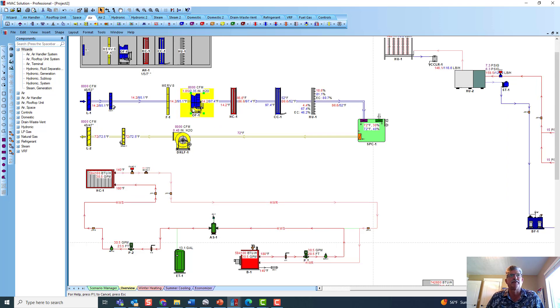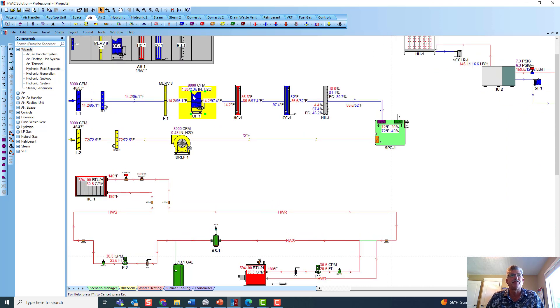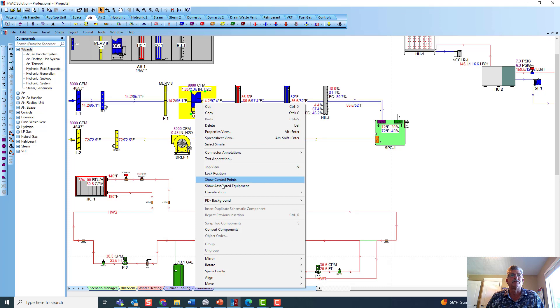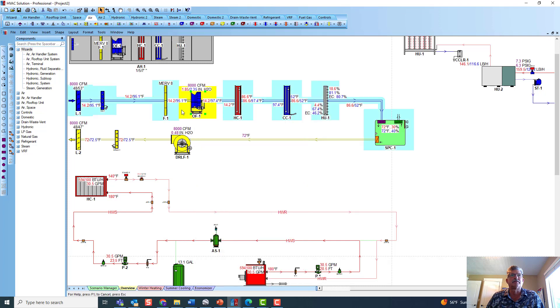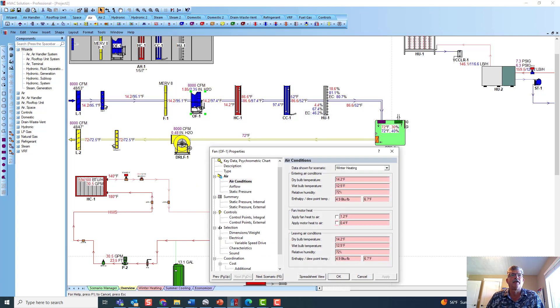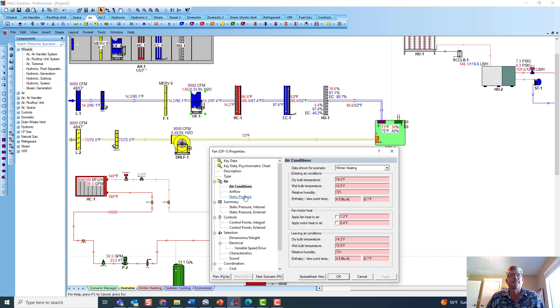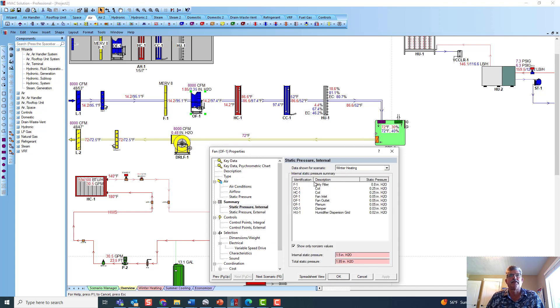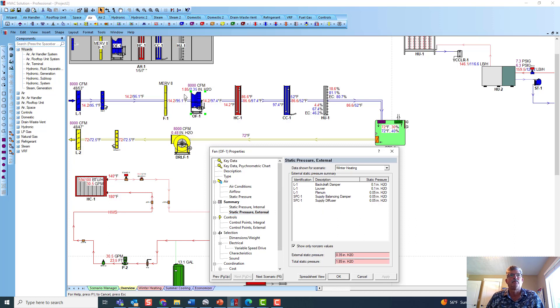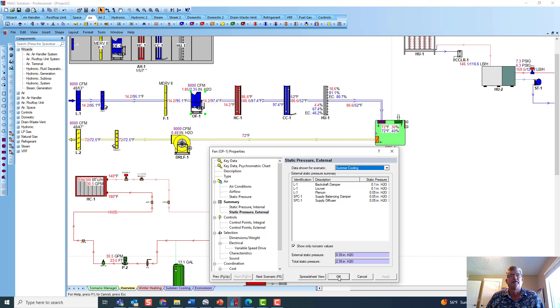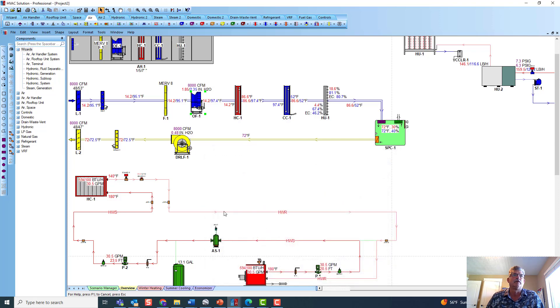And obviously that's the pressure drop of that fan. And that's the path that was highlighted in blue. Then there's everything internal to that fan. Here's everything external to that fan that makes up that 1.85 in heating and the two point, go to the cooling right here, the 2.35 in cooling.